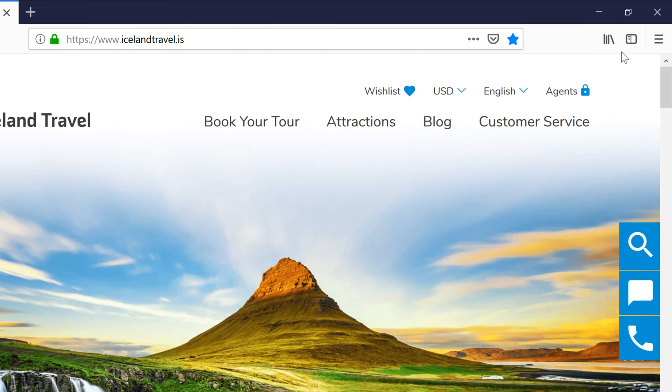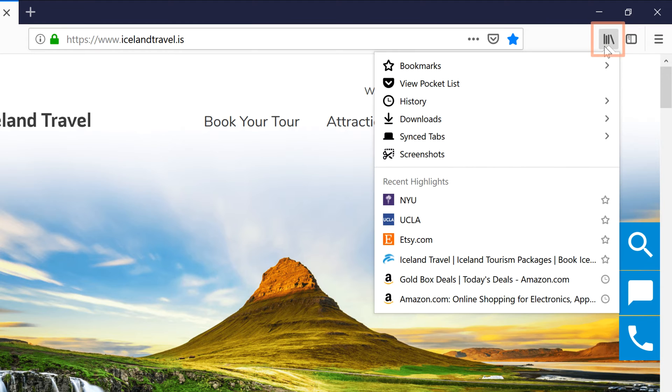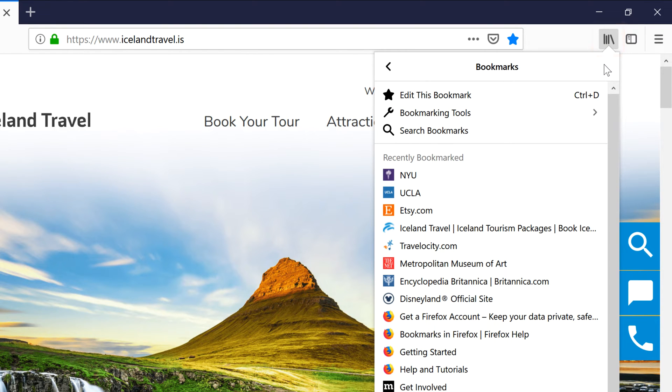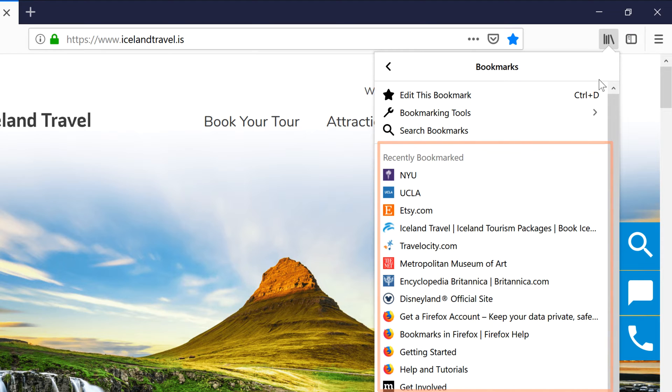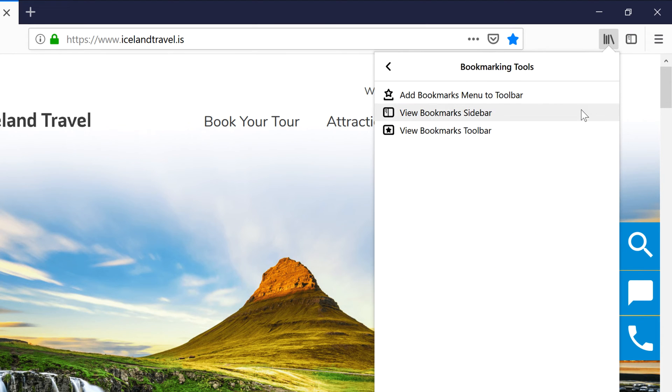You can also click the Library button and select Bookmarks to see the Recently Bookmarked section. If you go to Bookmarking Tools, you'll have more options.